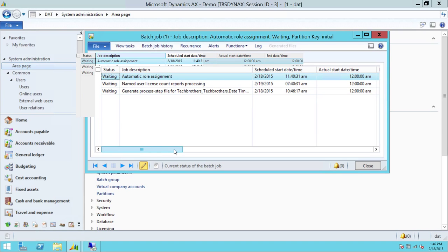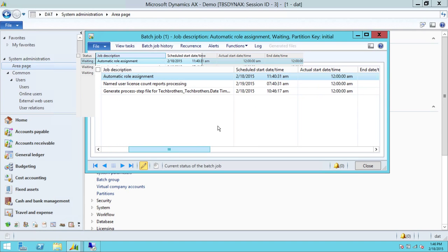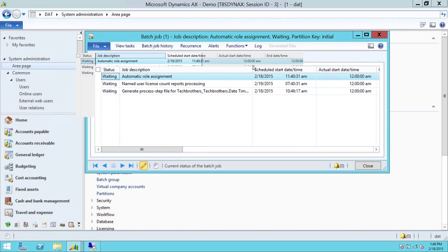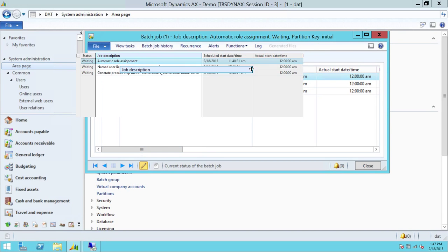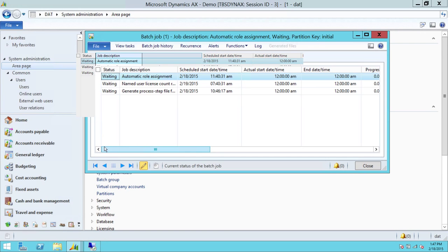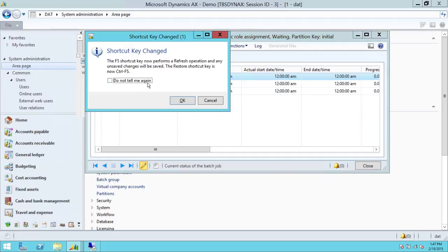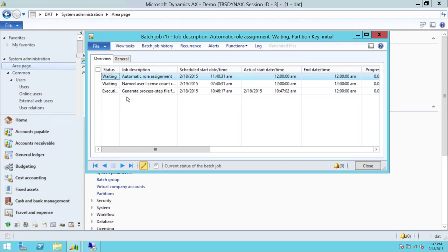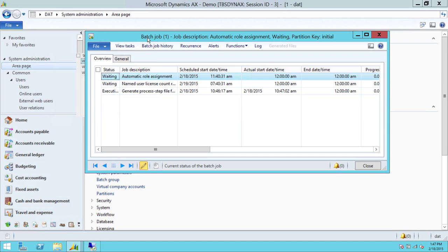Right here says generate process step file for tech brothers. This is our package and current status right here is, it's waiting. So all you could do is, if you wanted to know the status, if it's completed or not, you can go ahead and click on F5, keep refreshing it. And as you can see that right now, the status is executing.